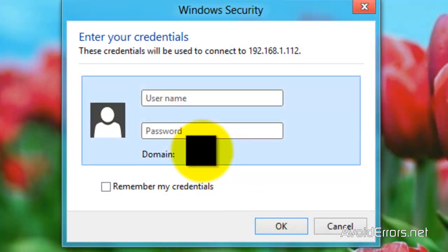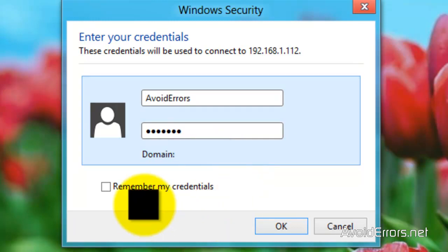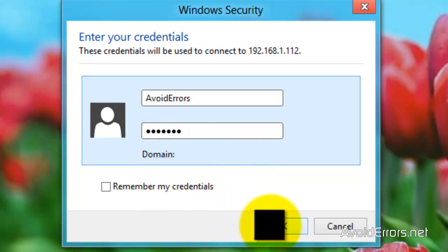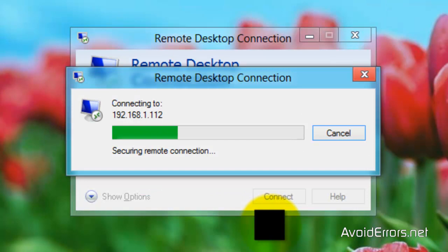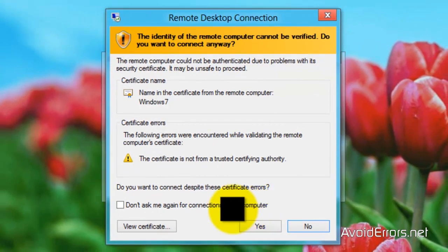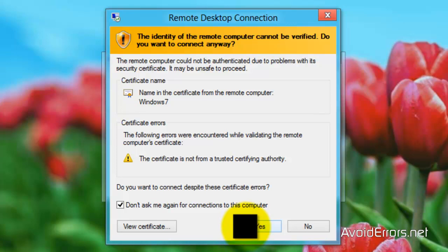Type the username and password that we configured for the Windows 7. Remember. And click on Remember My Credentials if you want. And OK. Don't ask. Yes.